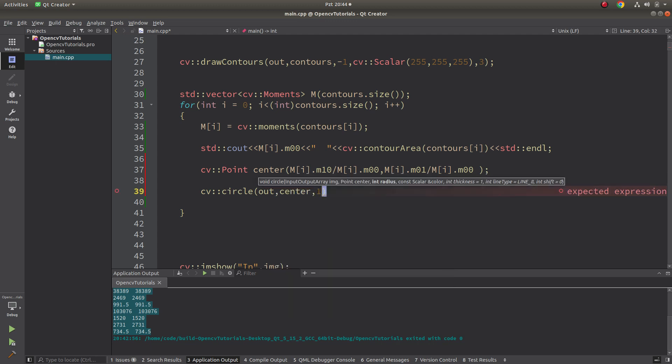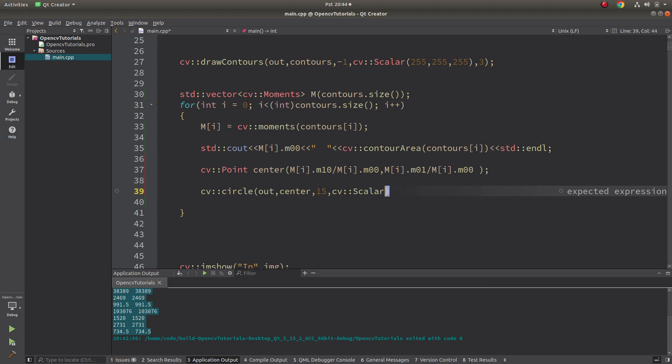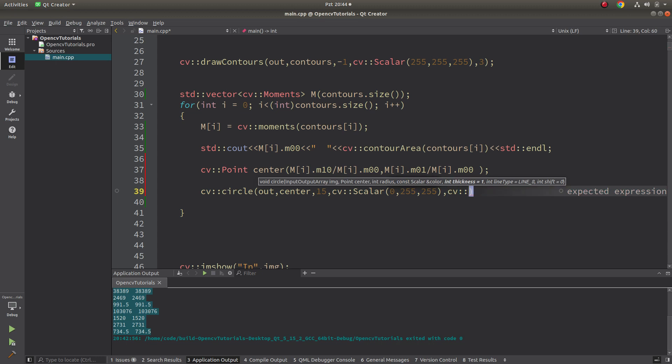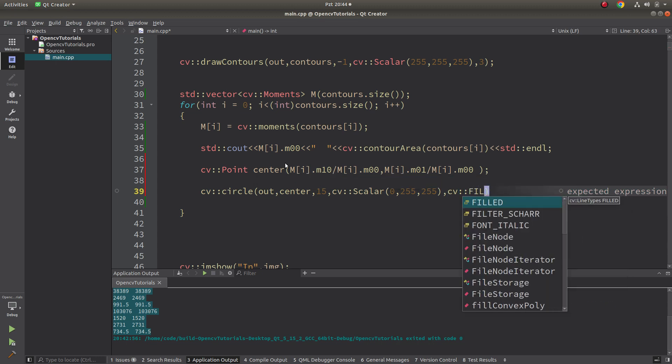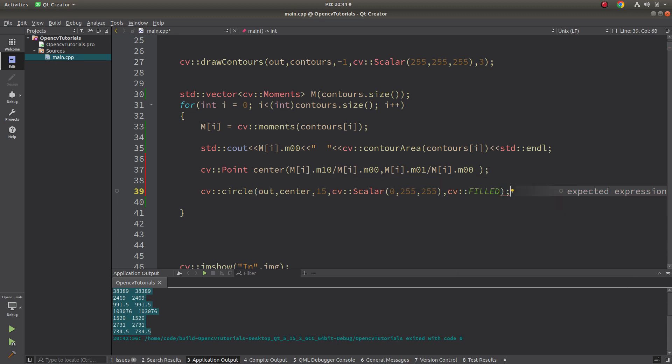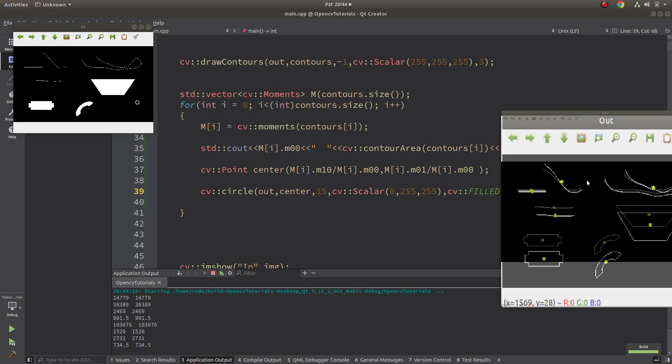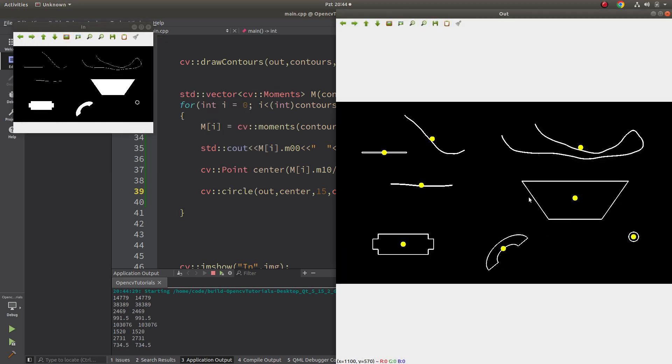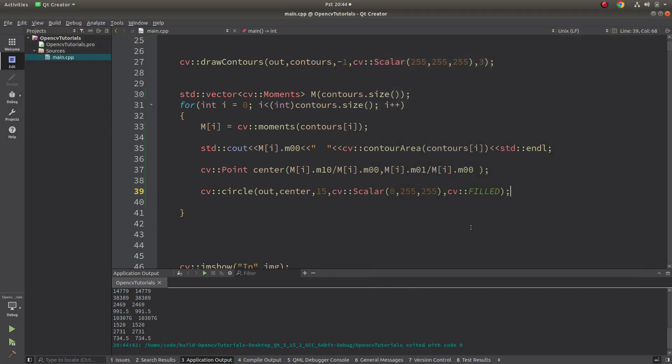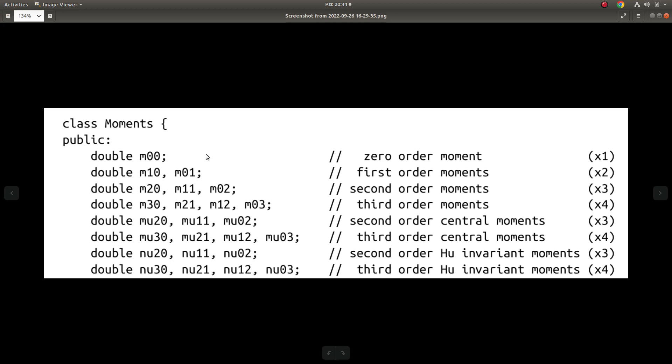Radius 15, let's make it yellow, and thickness is going to be filled. Let's see the result. Okay, now I'm able to see the mass center point of each contour where they are. You can see in the image.